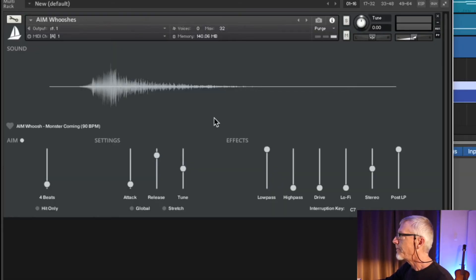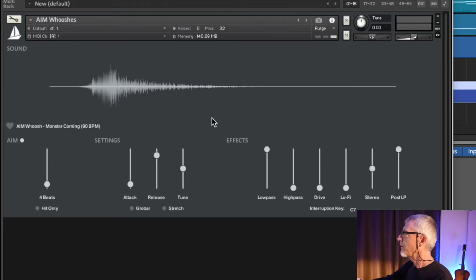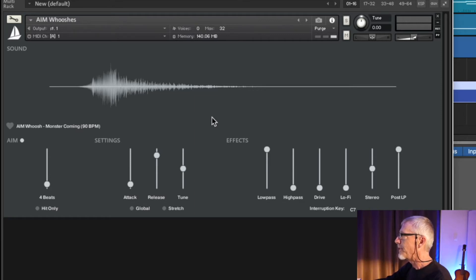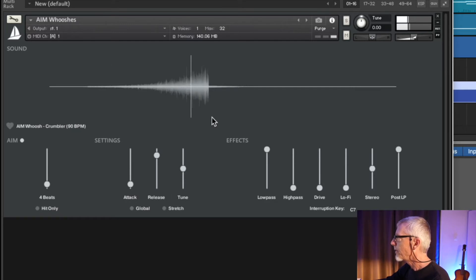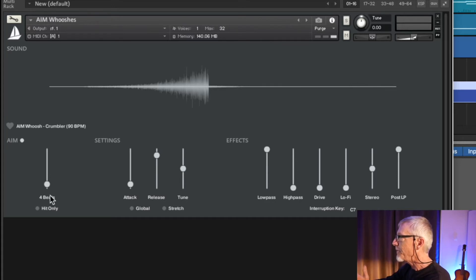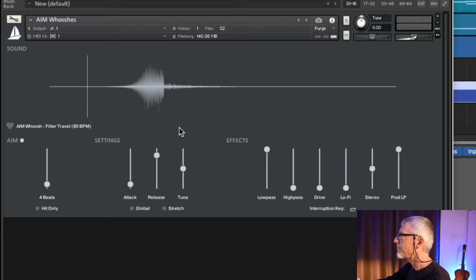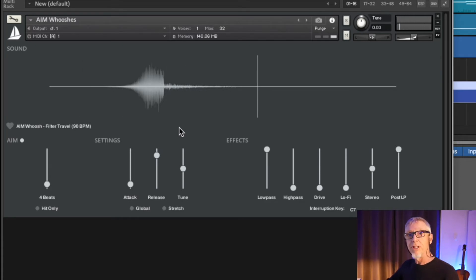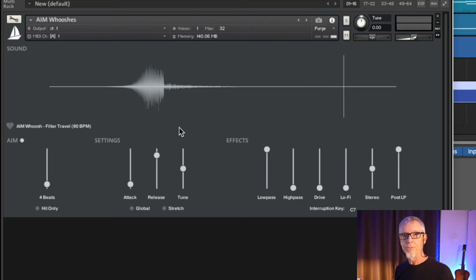This is what the interface looks like. Right now I'm on the swoosh library. There are a bunch of individual libraries that you'll load separately into different tracks. The aim function allows you to set the number of beats from the onset of the note to the peak — just like the Native Instruments Rise and Hit.